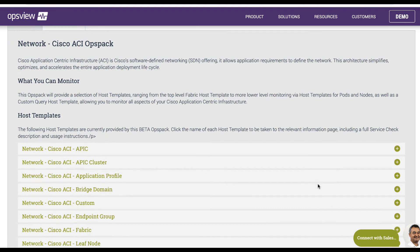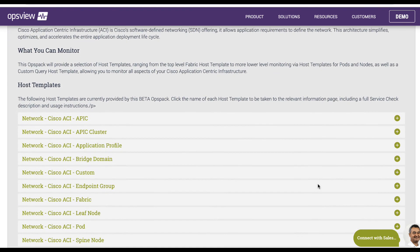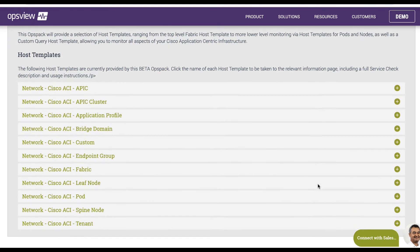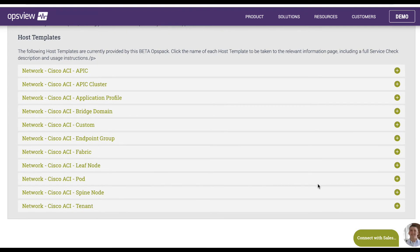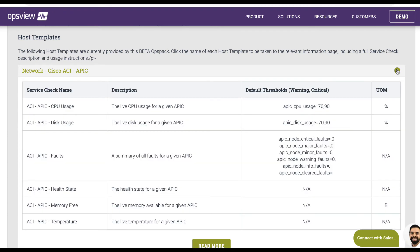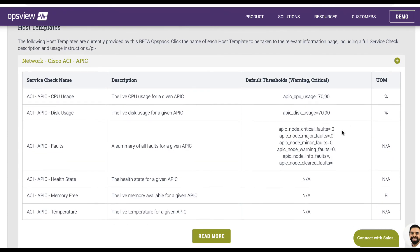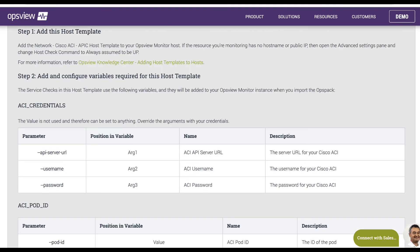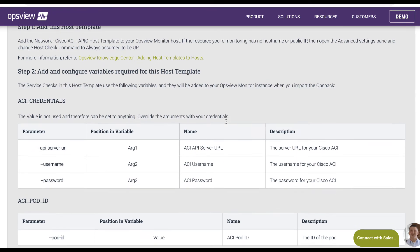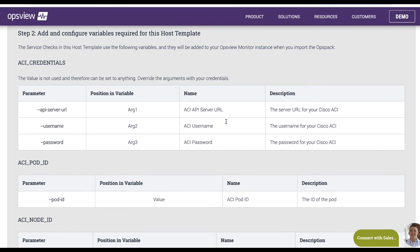Our Cisco ACI Ops Pack allows you to comprehensively monitor components, including pods, tenants, clusters, endpoint groups, bridge domains, and leaf nodes. Even custom monitoring of a specific attribute from the Cisco ACI Object Store is supported.